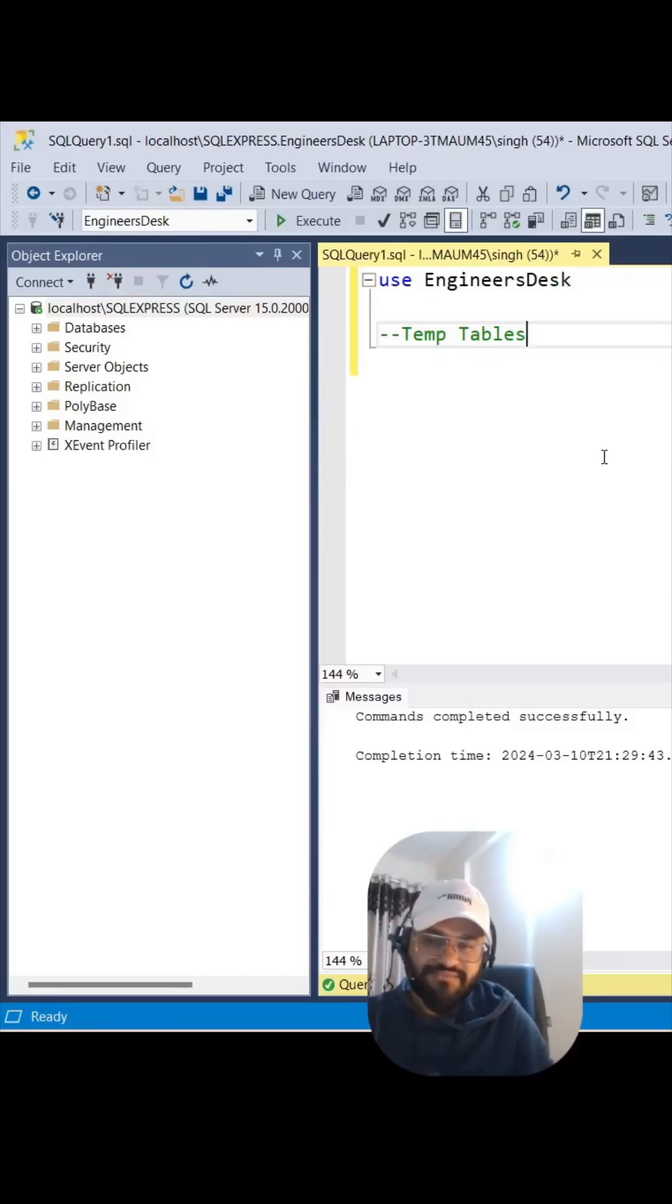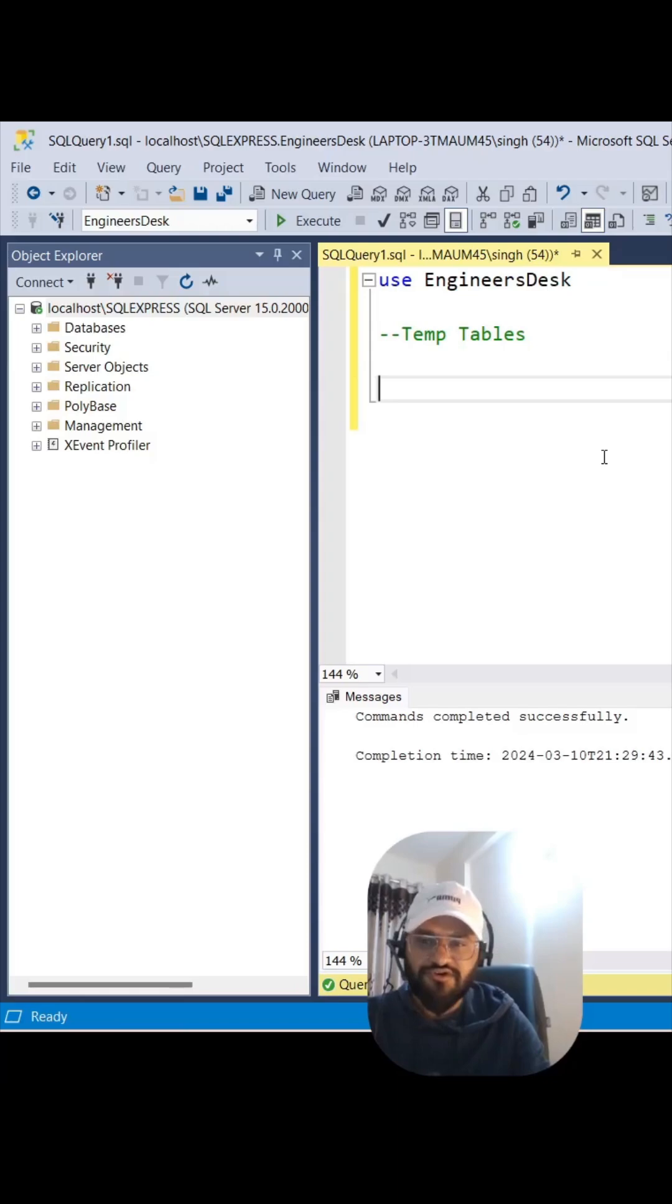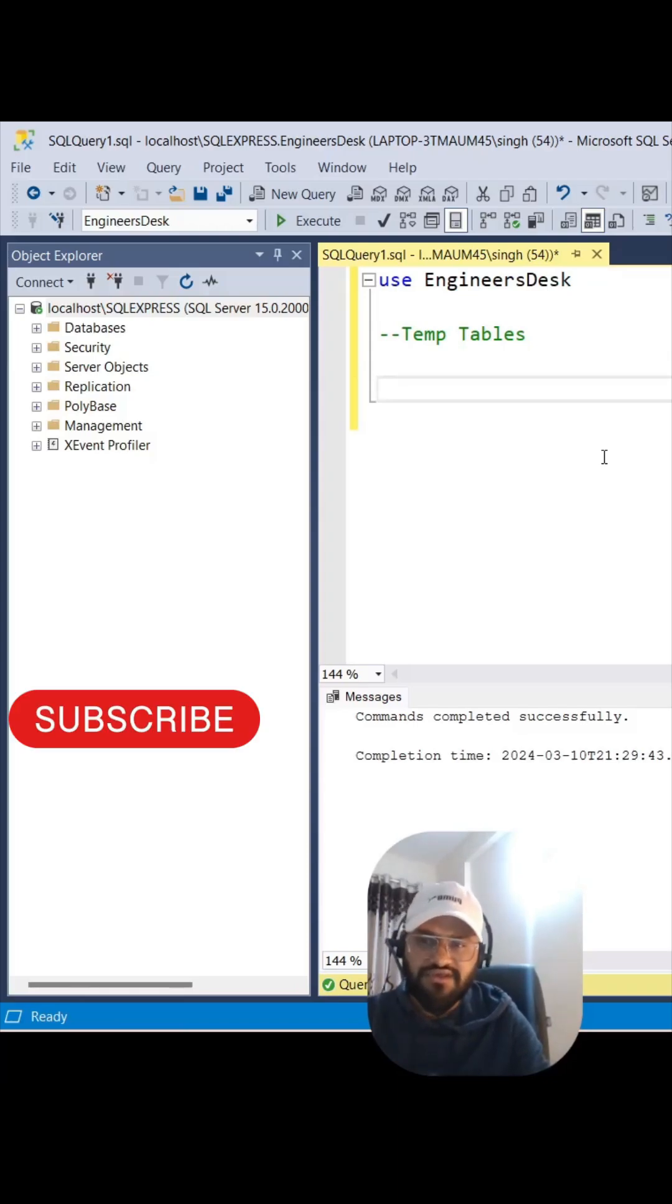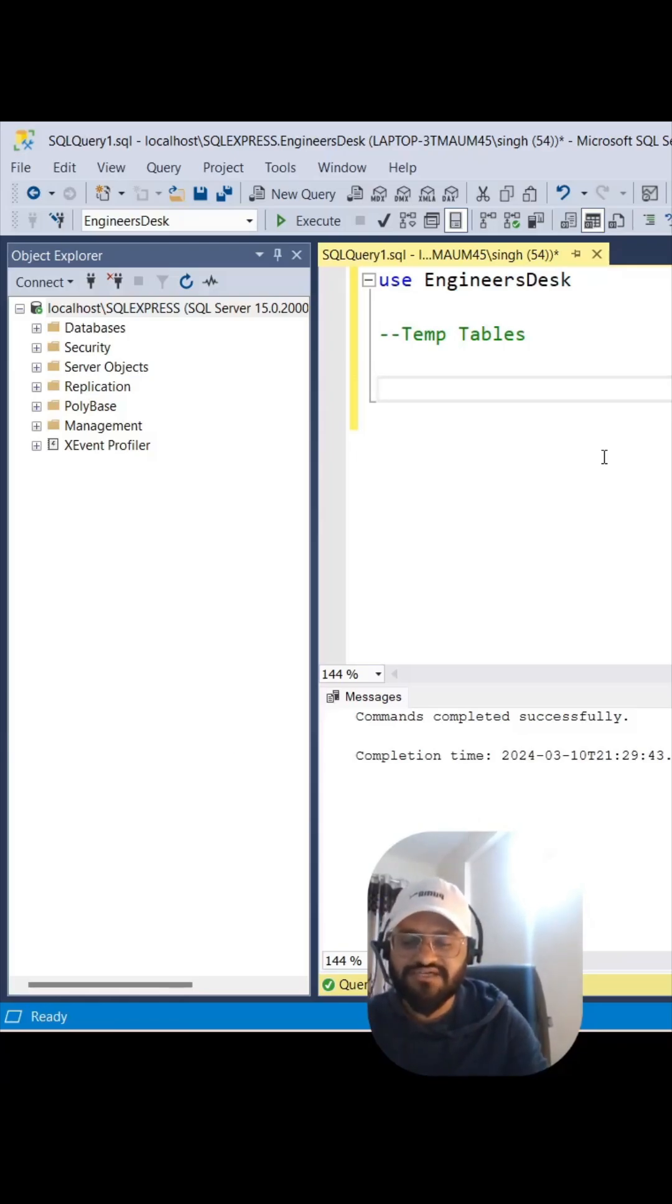Hey guys, let me tell you something about temp tables. Temp tables are tables which will be created similar to normal tables, but those will not be stored in the normal database. Rather, they're stored in a temp database, and once you disconnect your session, those tables will be deleted. Let me try to create one table.